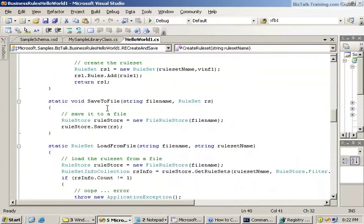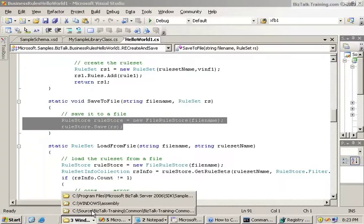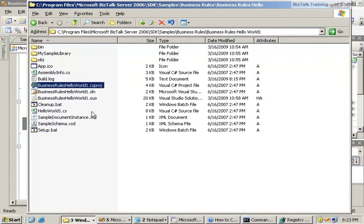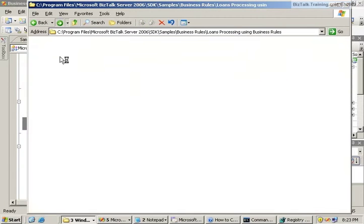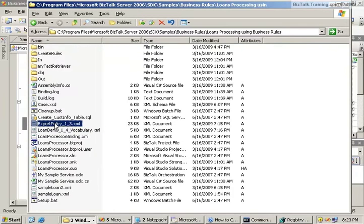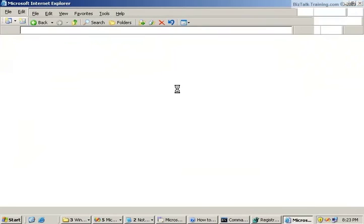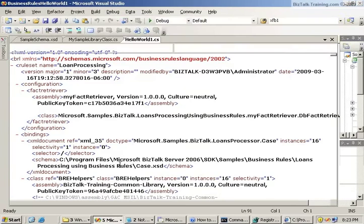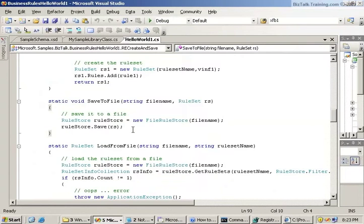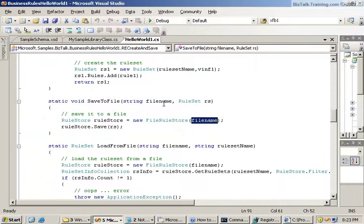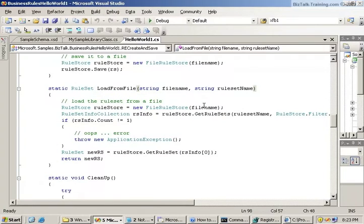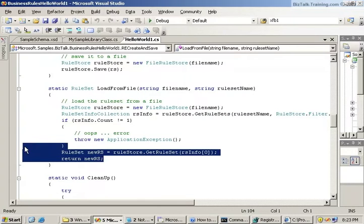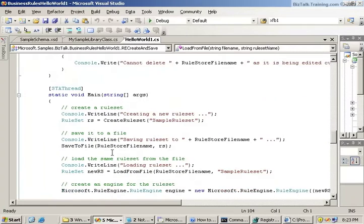Now we have a save to file method, which is going to do the same thing basically that the deploy export wizard did. You remember when we deployed to disk or exported, you export your policy to disk and then we could view it in XML. That's what the save to disk does. And remember it's called the BRL, business rule language format. So this routine basically saves that to disk, to whatever file name you specify when you pass it here. And here's the load from file, which is going to do the opposite. It's going to load that file from disk and put it into memory, into a rule. We have a cleanup routine, which we don't really care about.